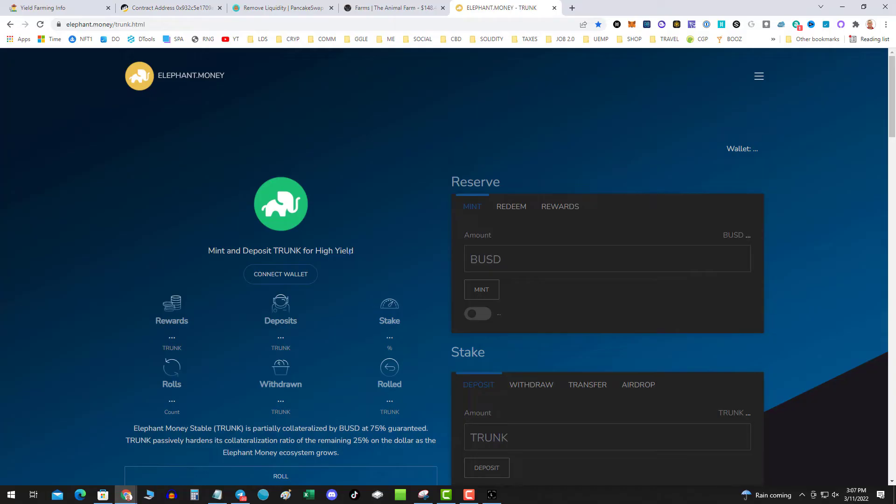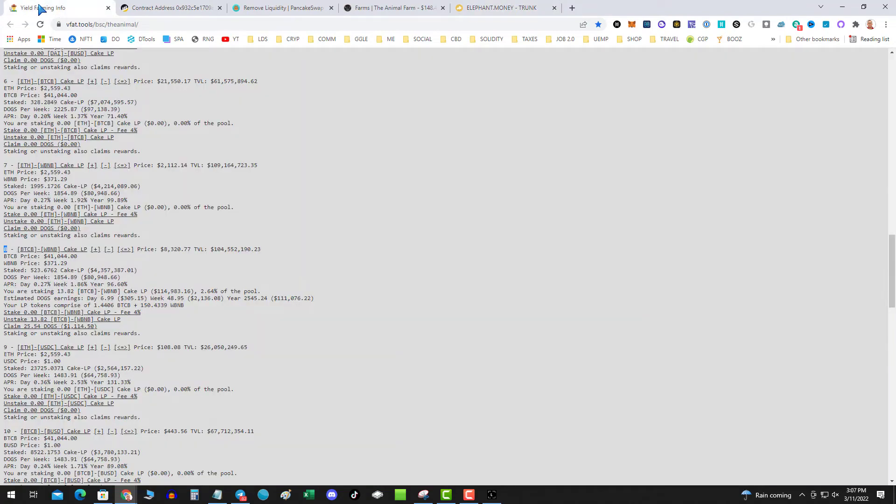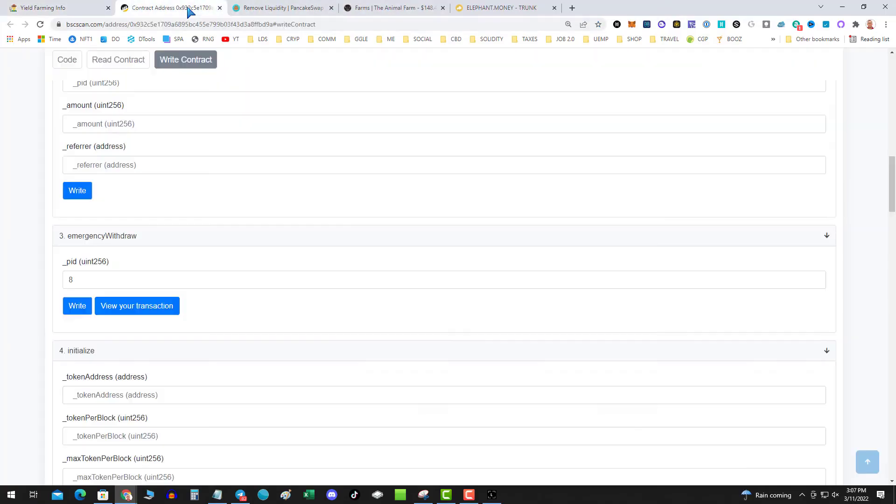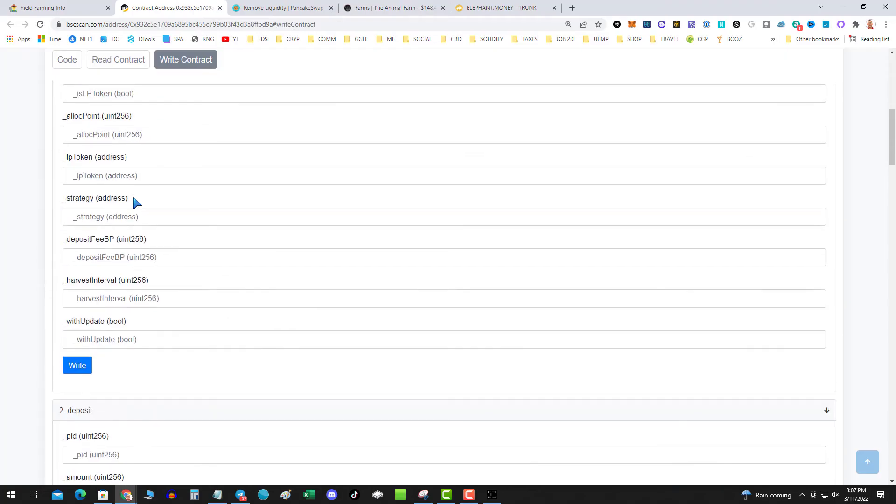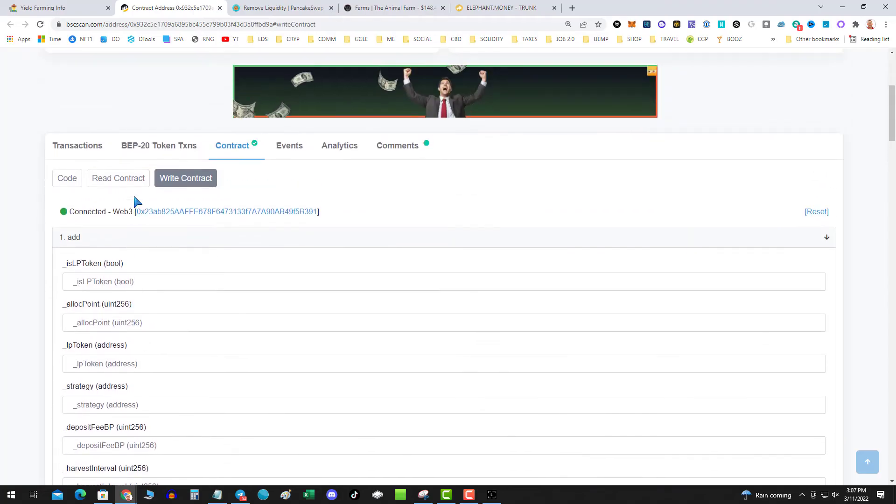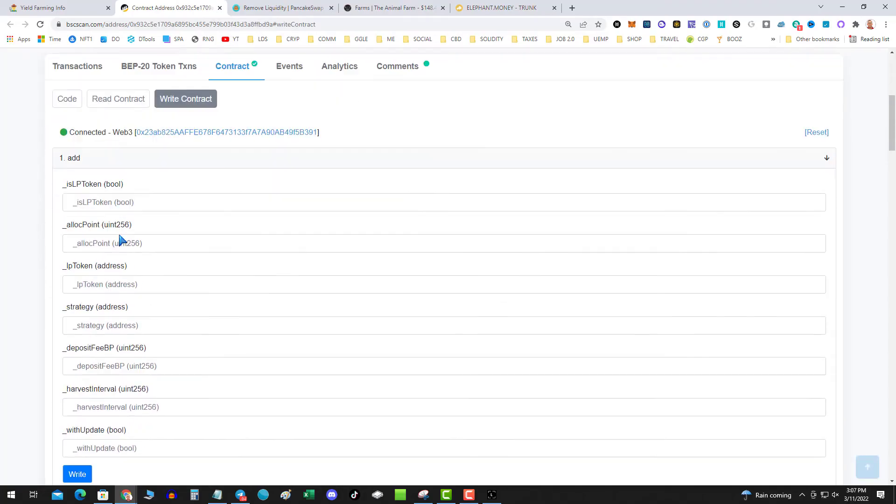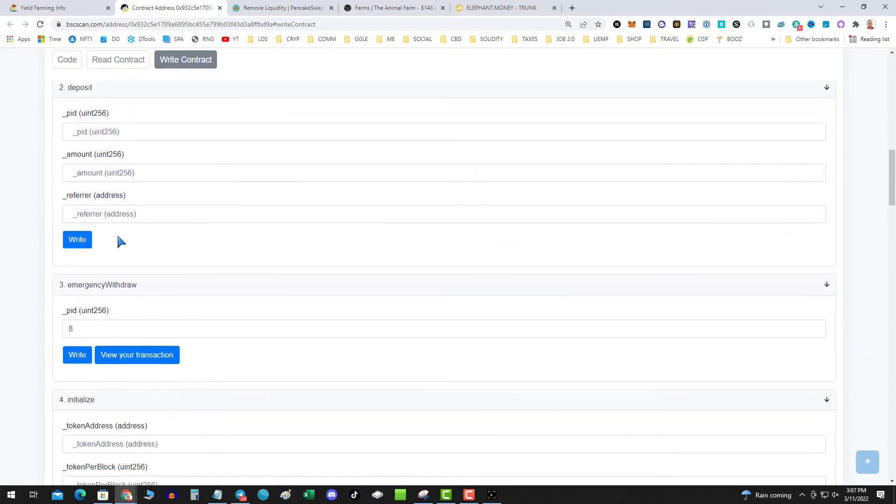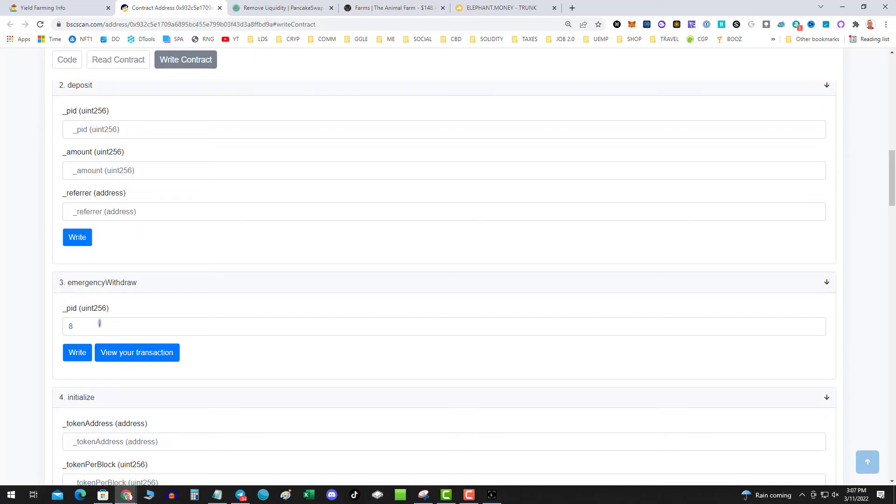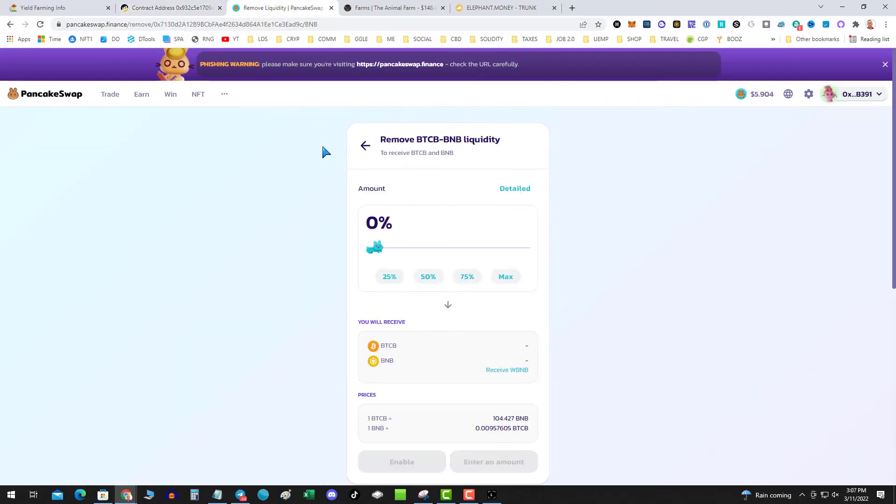So going through the steps again: yield farming, connect, find the pool ID based on VFAT tools. Number one. Number two, go to the contract, hit connect web three, go down to emergency withdrawal, put in your pool ID.